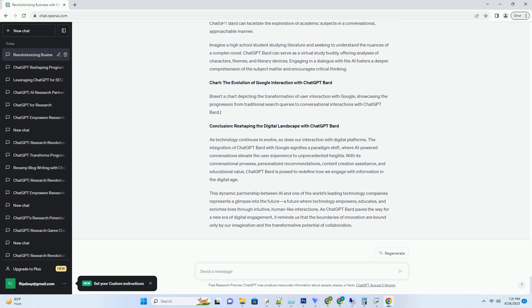Empowering Content Creation: From Ideas to Masterpieces. ChatGPT Bard isn't limited to information retrieval; it's a creative partner that nurtures the content creation process. Whether you're a seasoned writer, a budding blogger, or a student working on an assignment,